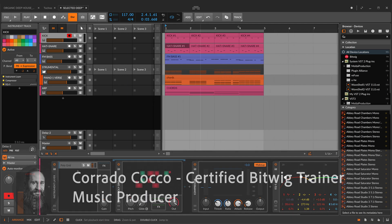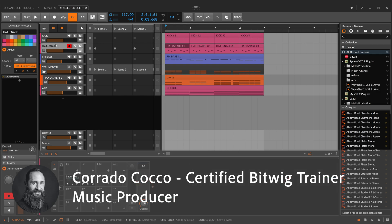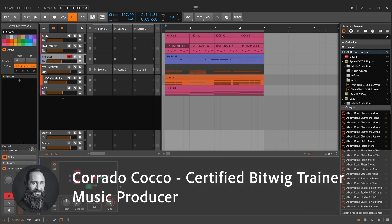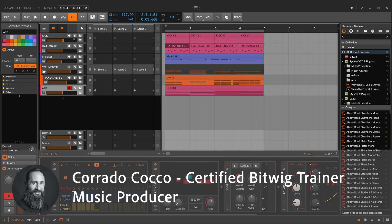Hello everyone and welcome back. Today I'll show you how to export your tracks in Bitwig and how to arrange your final mixing session in Bitwig. Shall we get started?